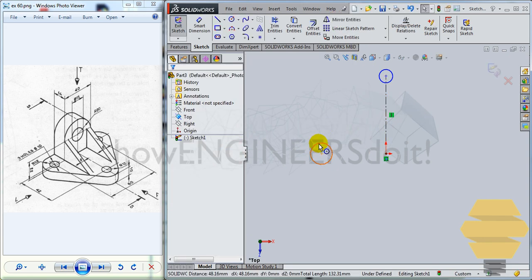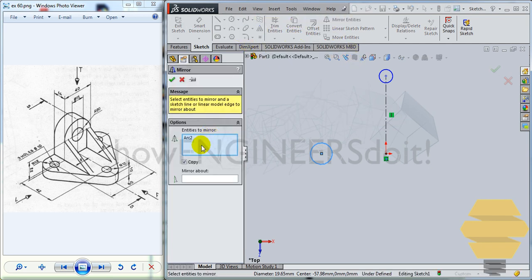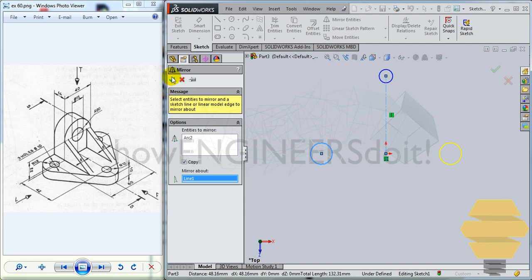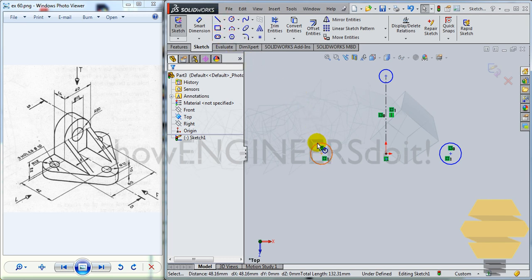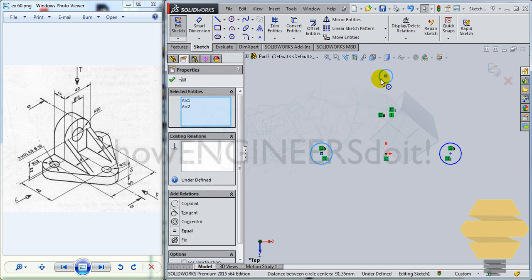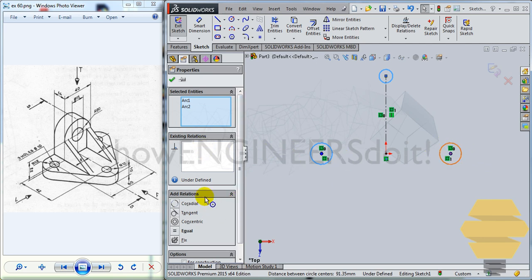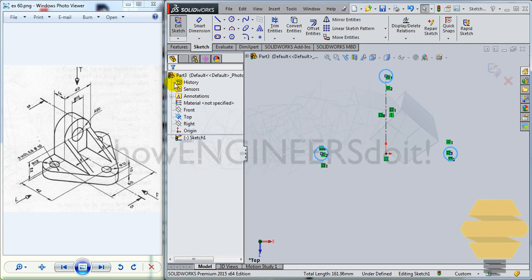What I would do is select the circle here and go for mirror entities and mirror about this axis. Select, go for mirror entities and select mirror about and select this axis and click on the tick mark. We have three circles now. What we can do is select three of these circles and go for equal, click on tick mark.